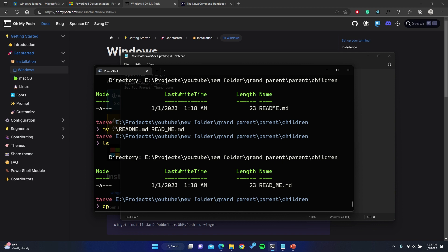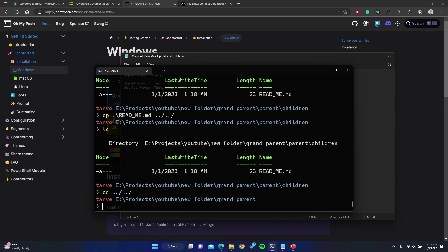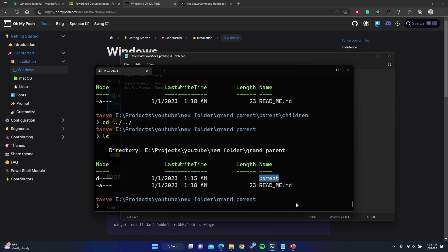Another command is `cp`, which stands for copy. You can copy a file by typing `cp readme.md` and then specifying the destination path where you want to copy it. I'll navigate up a couple of directories from children to grandparent. Running `ls` there shows nothing changed with the readme in children, but if I go to grandparent and list, you can see the readme file is now there too. So `cp` copies a file from one location to another.